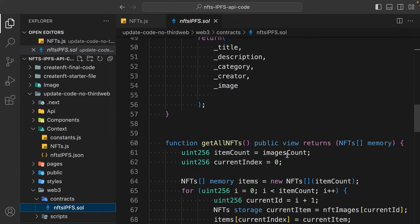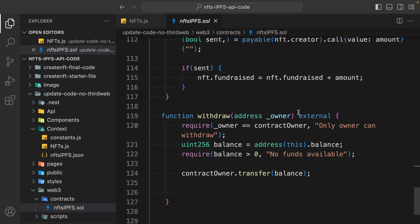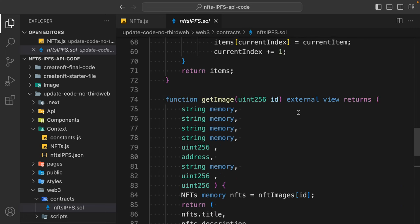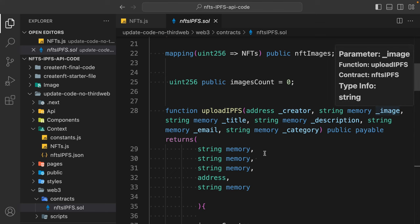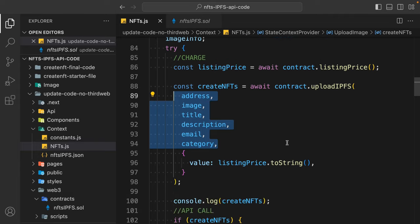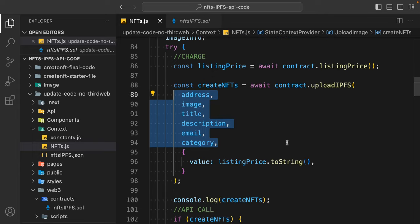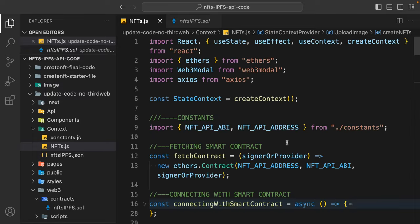You have to simply pass all the functions and variables you've defined inside the contract. For example, 'updateListingPrice' requires passing the price; 'donate' requires the ID and amount. We have an update function where you pass the creator address, image, title, and so on — and we're simply passing that to our contract. That's the only update you have to do in all the functions. Make sure to follow the complete playlist for detailed explanation.